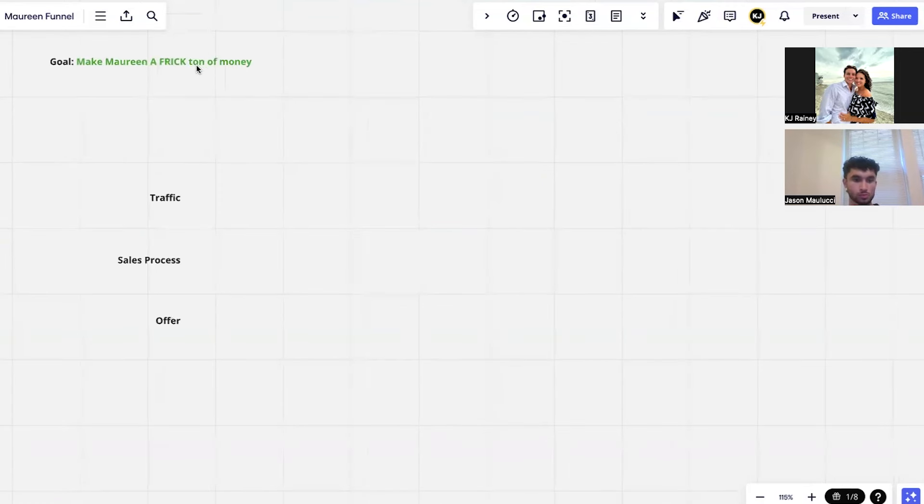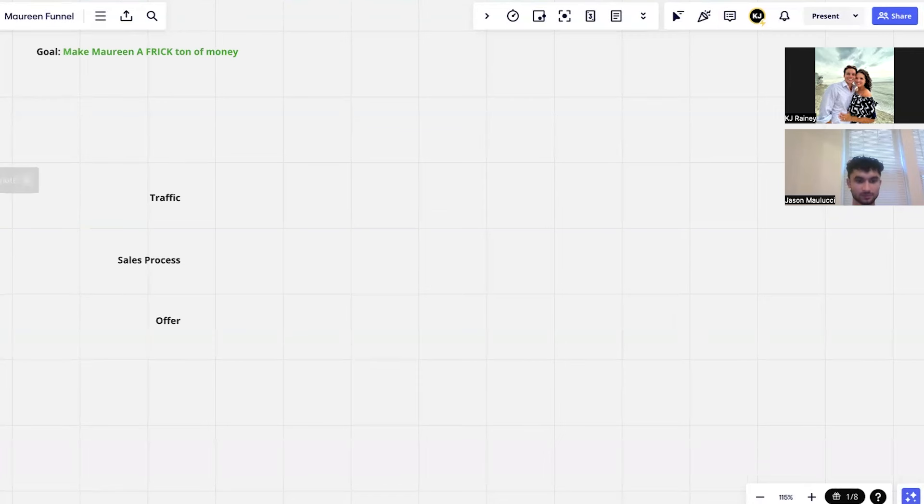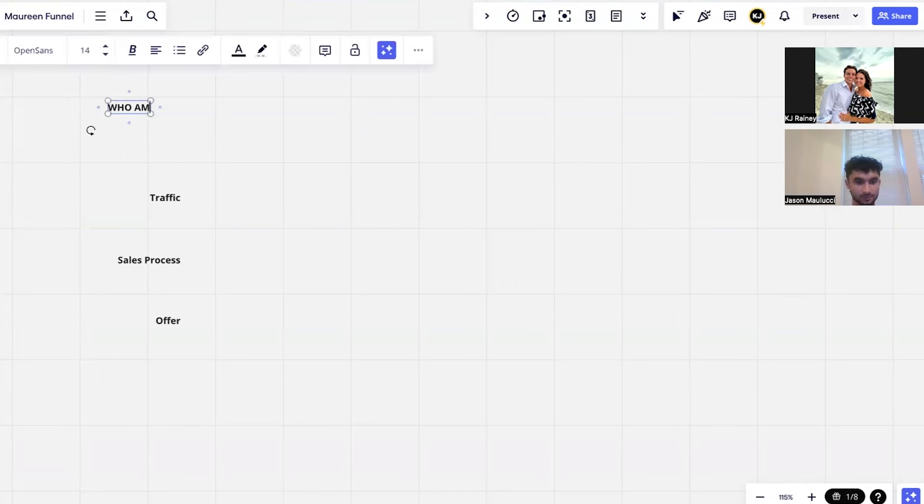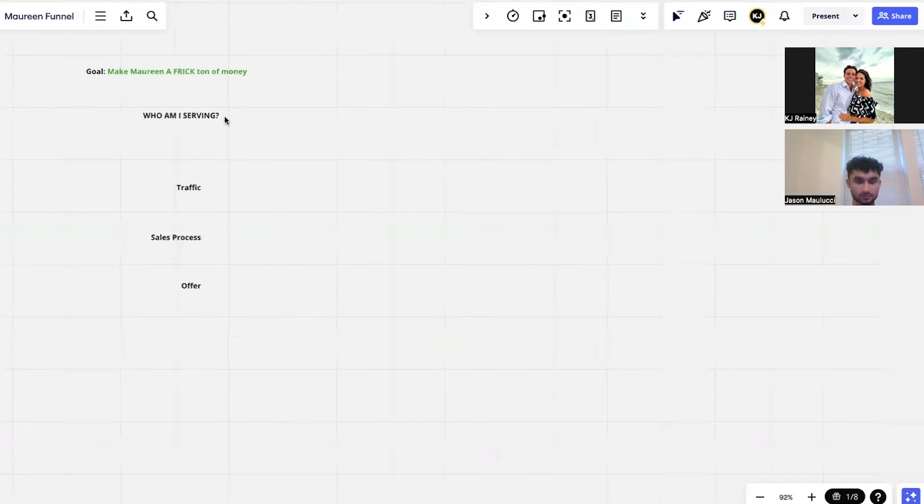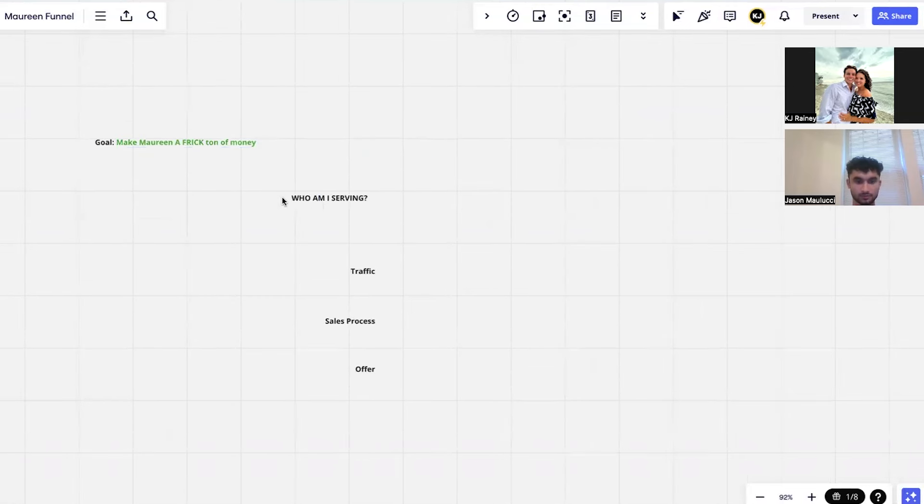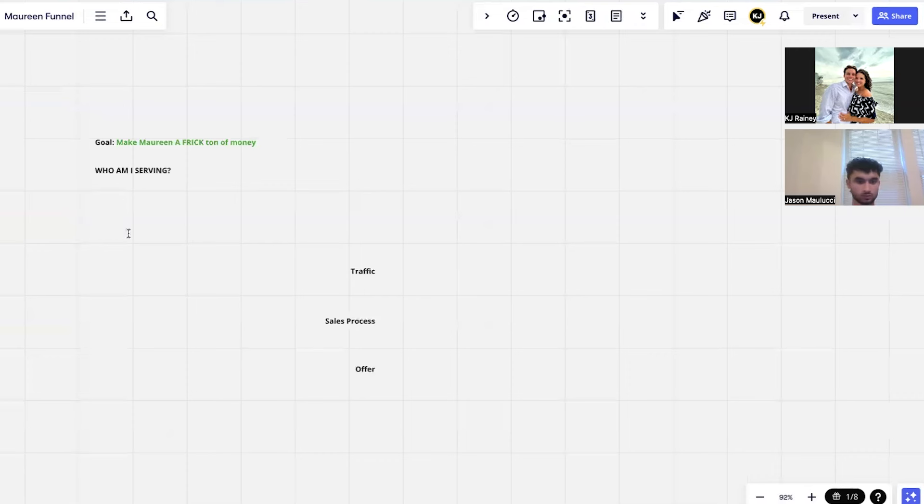Today let's just go straight through, let's speed run how do we take Maureen and just scale the frick out of her business using copy. The biggest thing is who am I serving. If you're ridiculously clear on this then you can't fail because all of your entire marketing, your products, all of it will be dialed in for this one customer avatar.